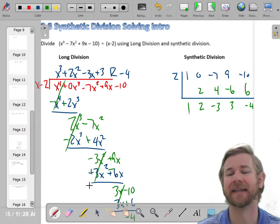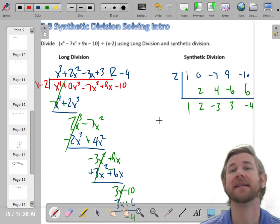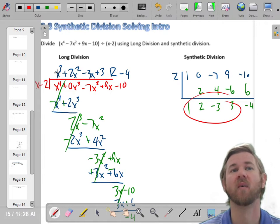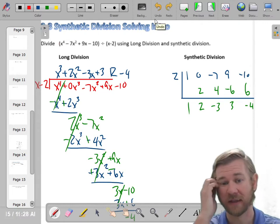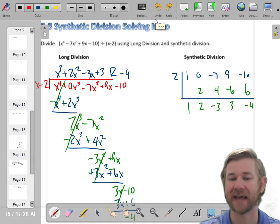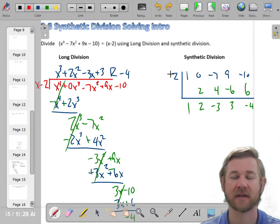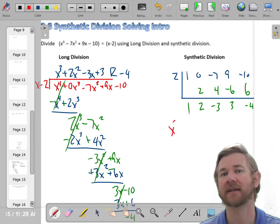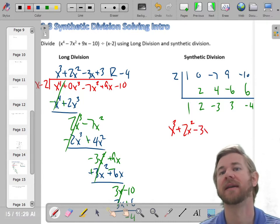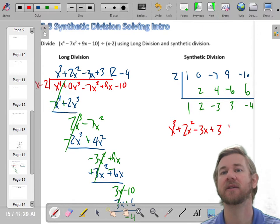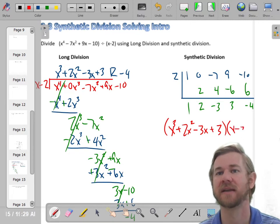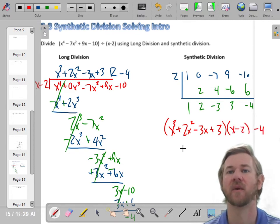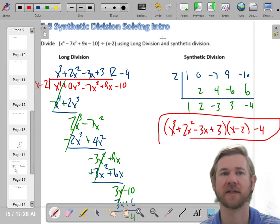You might think: how does this help me? It doesn't look anything like long division — it's kind of like a magic trick. But what happens is you get these coefficients: 1, 2, negative 3, 3 — they're right there. Since we started with a degree 4 polynomial, my quotient is one degree less: 1x cubed plus 2x squared minus 3x plus 3. And the remainder is negative 4, which I write as quotient times divisor — x minus 2 — plus remainder, negative 4. We get the same answer two different ways.